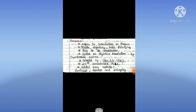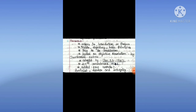The Preamble refers to the introduction or preface, ideals, objectives, basic principles, and keys to the constitution. It is based on the Objective Resolution by Jawaharlal Nehru, adopted on January 22, 1947. The 42nd Amendment 1976 added new words: Socialist, Secular, and Integrity.